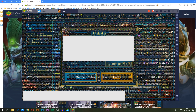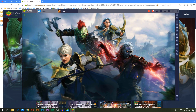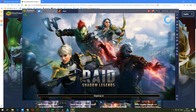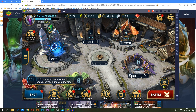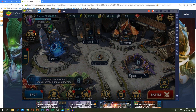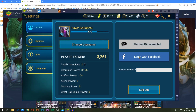There you go. The game will reset real quick, and once you get back into it, you will be on your own account. You can see I'm now on my other account. When I go into the profile settings here again, you can see that it says 'Plarium ID Connected' and I'm on the email that I logged into.